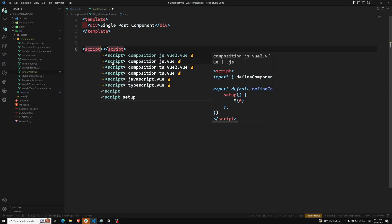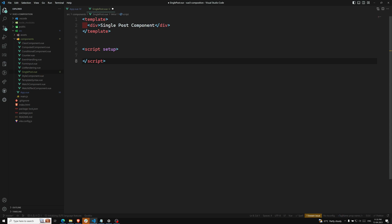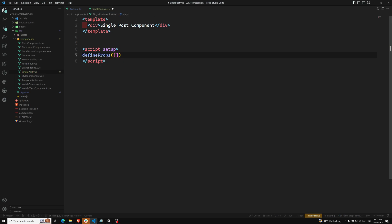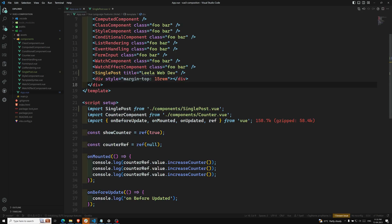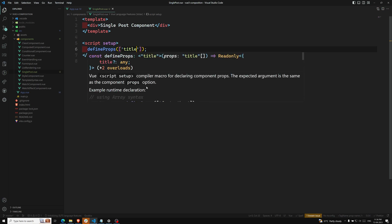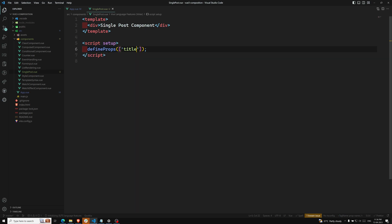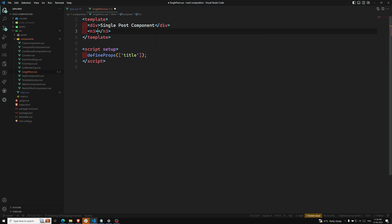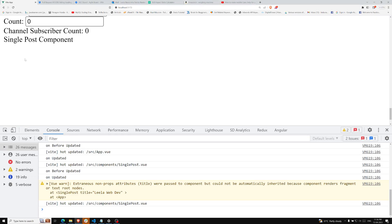In the script setup of SinglePost, we use the `defineProps` method. We pass it an array of property names — whatever names we're sending from the parent. Since we're sending 'title', we add 'title' to the array. To use it directly in the template, we can just write `{{ title }}`.